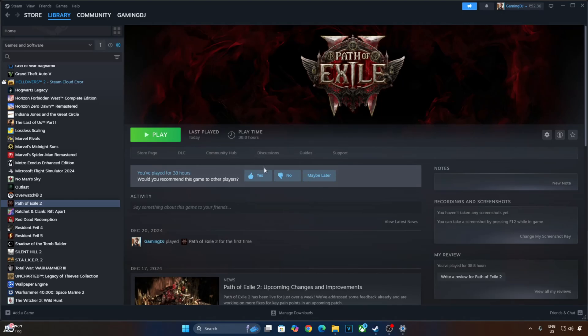Welcome back guys. In this video I will be showing you how to install the OptiScaler mod in Path of Exile Part 2, running on my Windows PC that has a Ryzen 5800X3D processor and an RTX 2070 Super GPU.